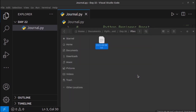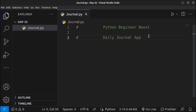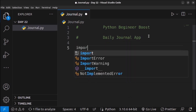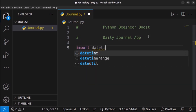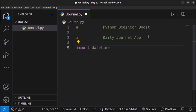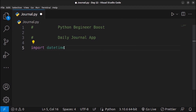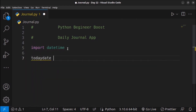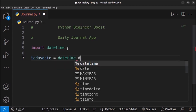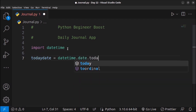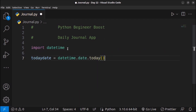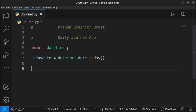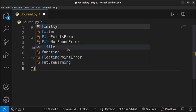First of all we will import the datetime module because we need to create a file with the current date. We already know how to use the datetime module. I will create a variable called today_date and store the current date using datetime.date.today(). This will store today's date.